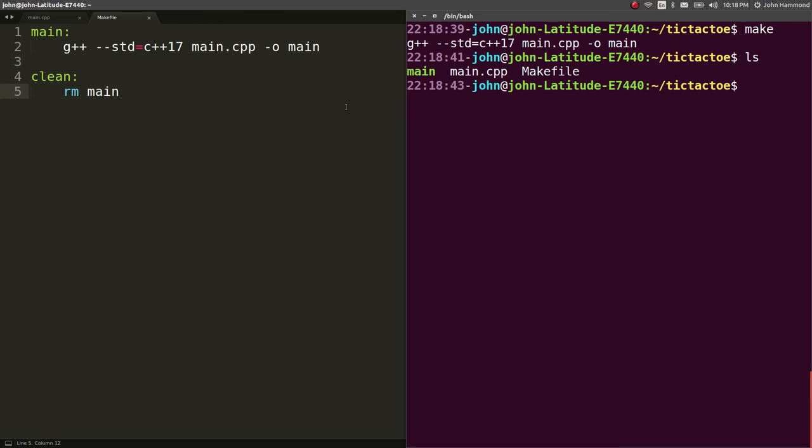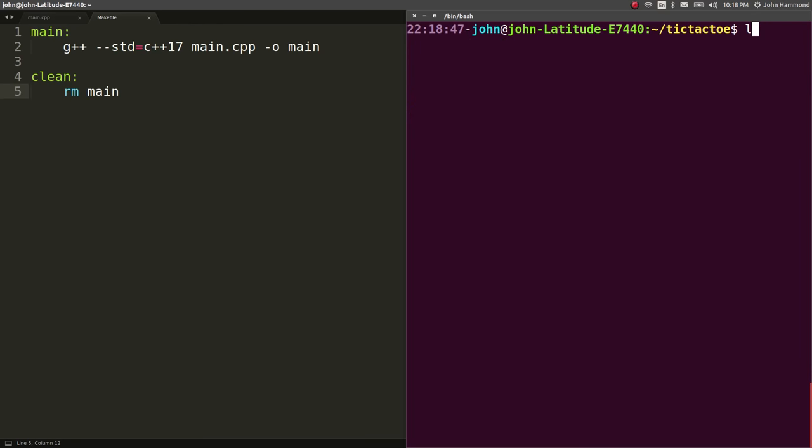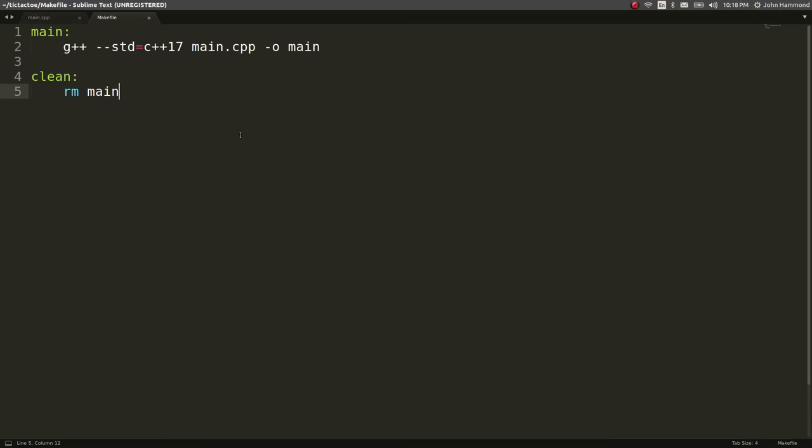So now make, sorry, the main binary exists. If I wanted to make clean, now it removes it and we're back in action. Okay, cool. So simple make file just for easy things that we're working with.